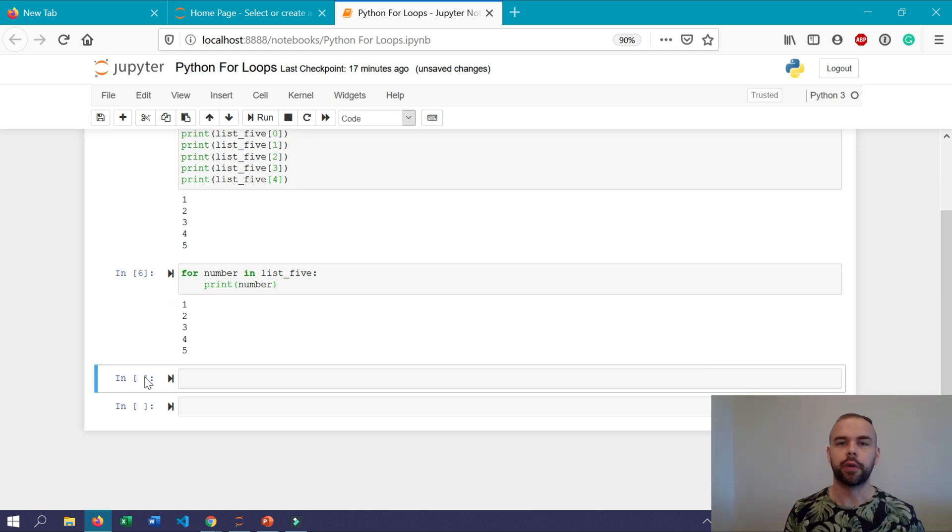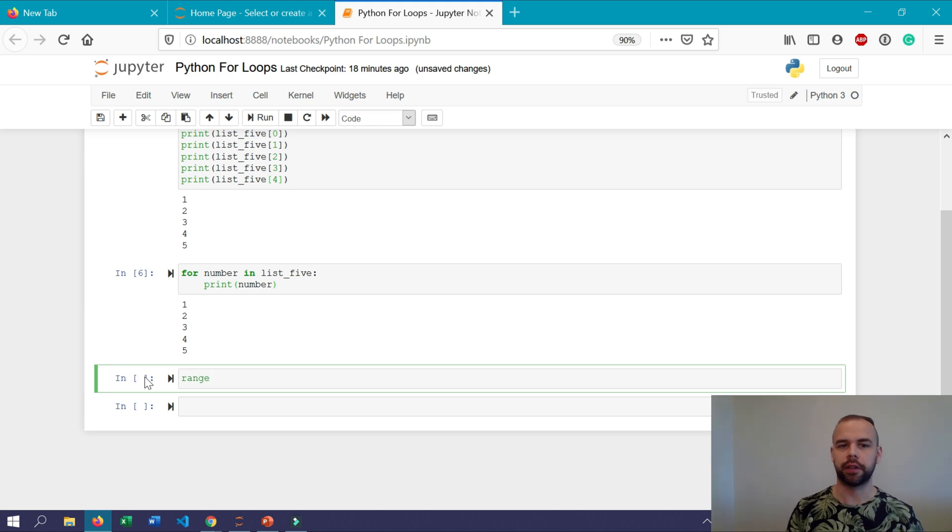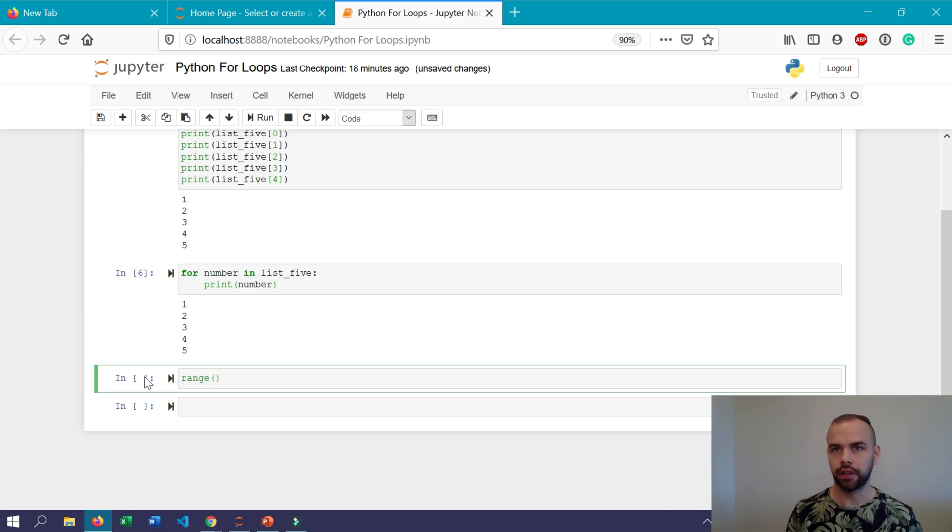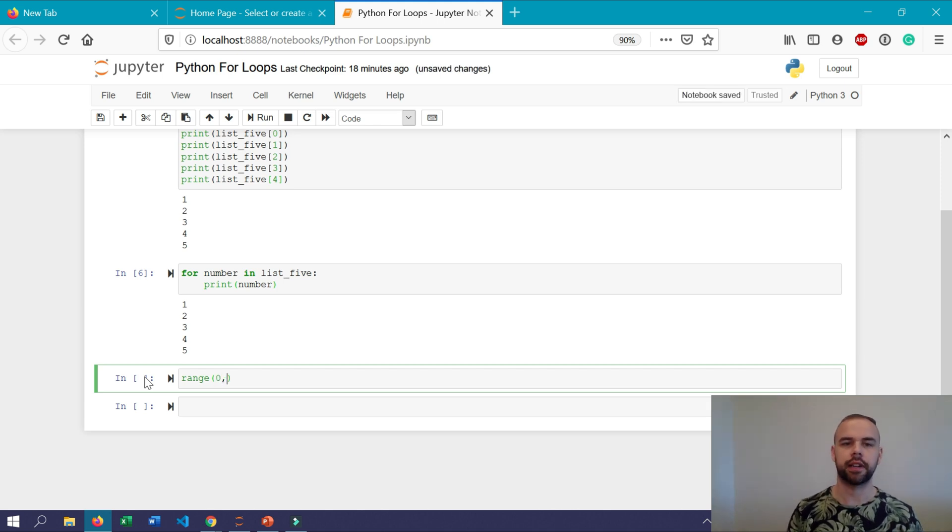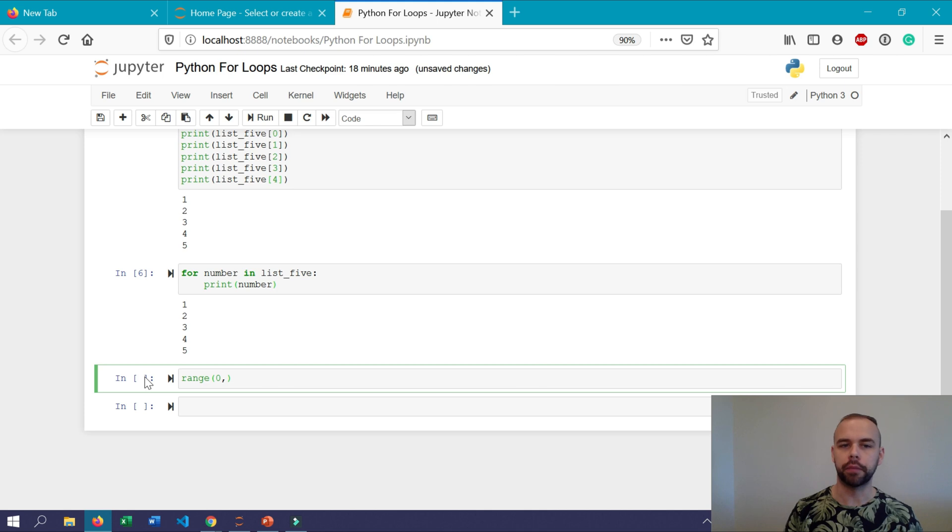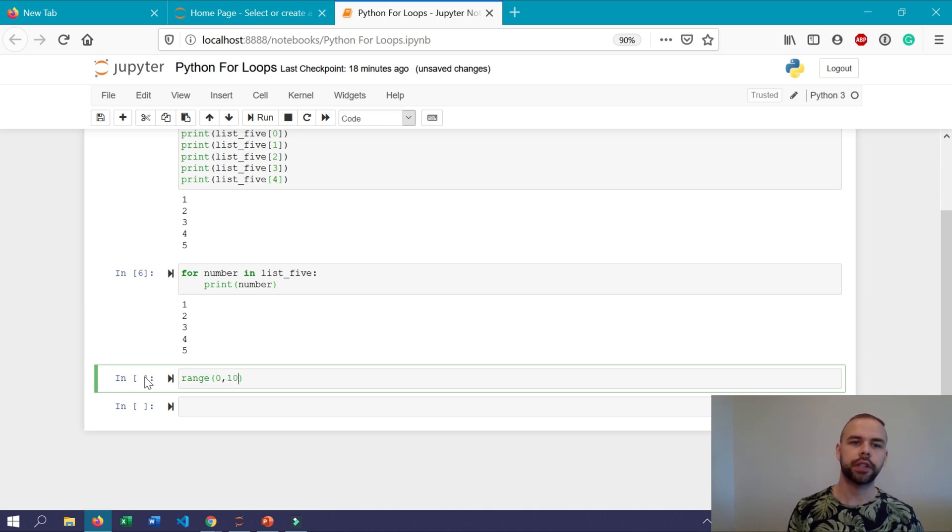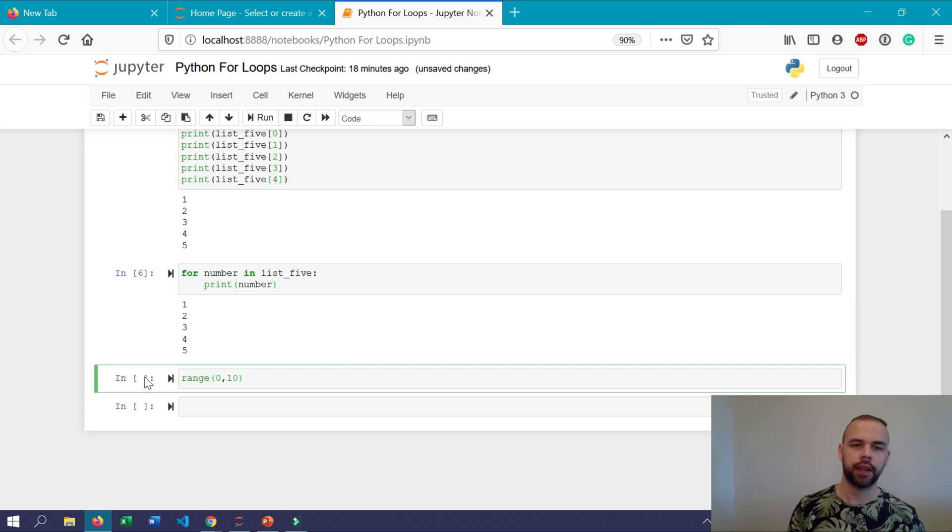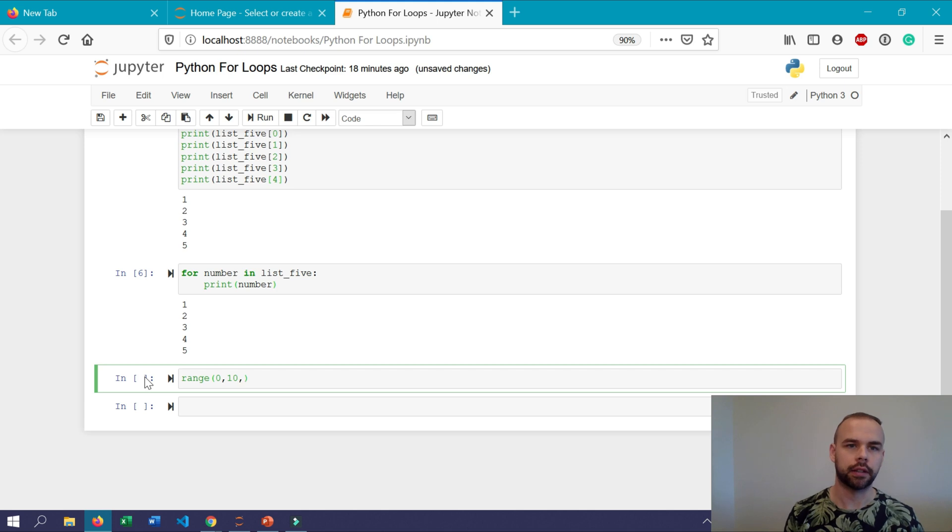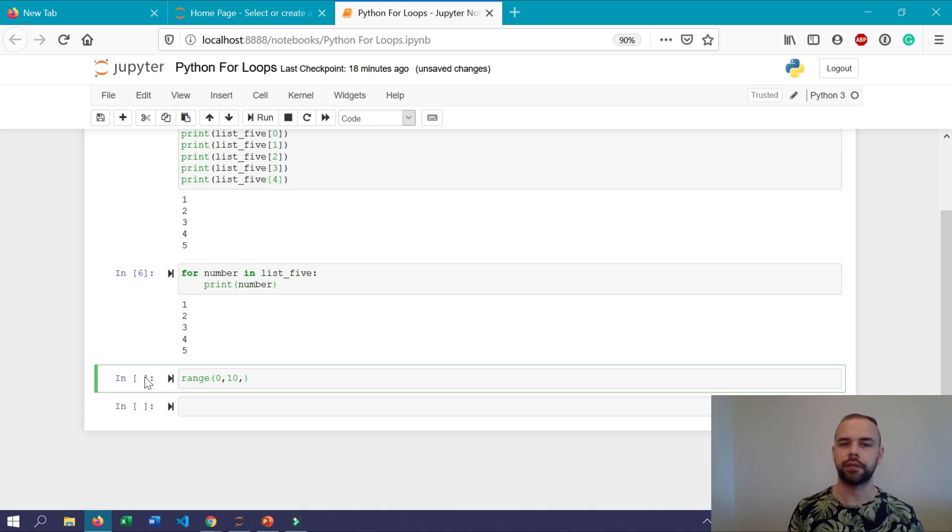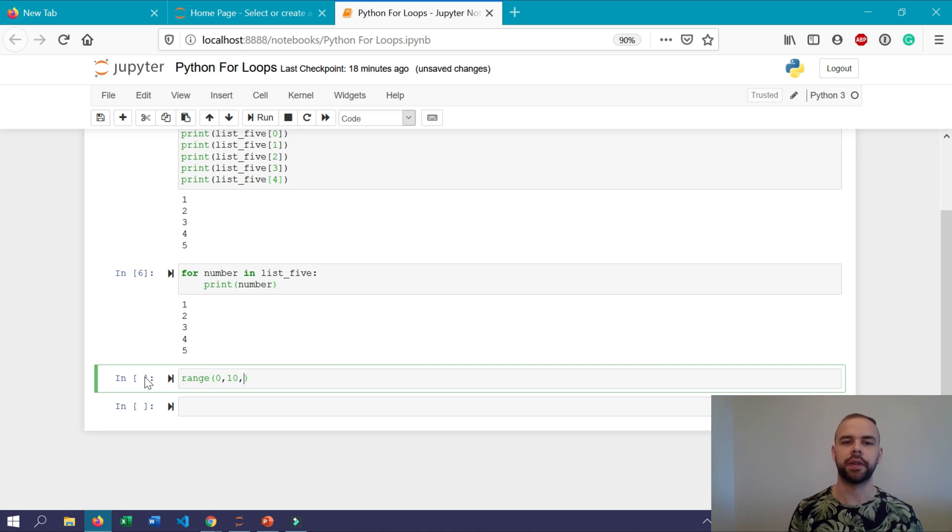So the way the range function is written is it starts off by simply writing range and then you have a starting position which defaults to zero. So if you always want to start at zero you can leave it blank. In this case we'll specify it and we want it to go up to 10. Now it won't actually include the number 10 but it will go up to it. And then there's an optional step here as well to indicate at what step you want to increment your range function. So by default this goes up by one but if you wanted to increase the values by any other number you could include that here. We'll just include one here.